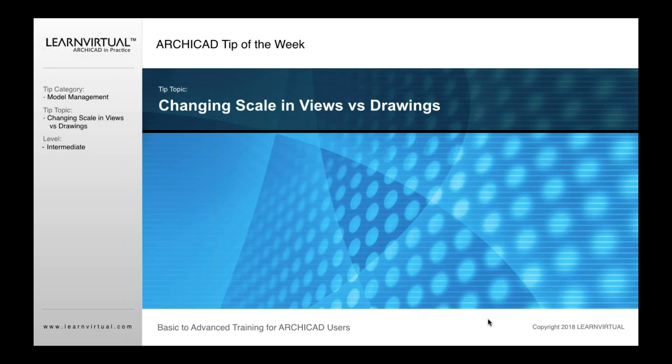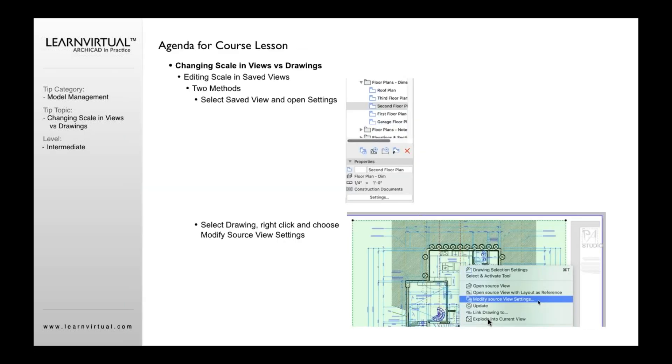For today's tip of the week, we're going to cover changing scale in views versus drawings. This is an important subject because in ArchiCAD you have two ways to change the scale and they work very differently with your views.